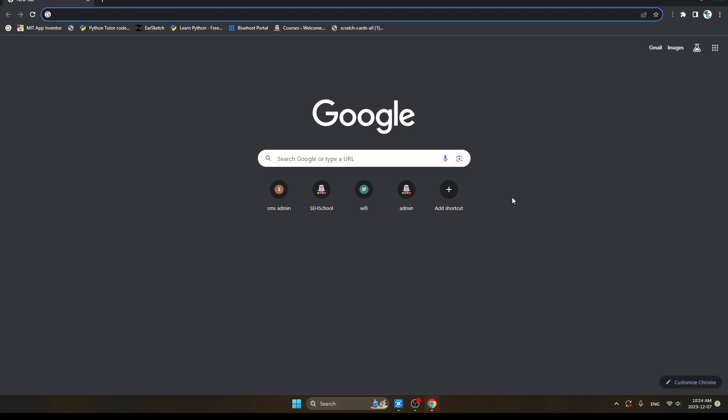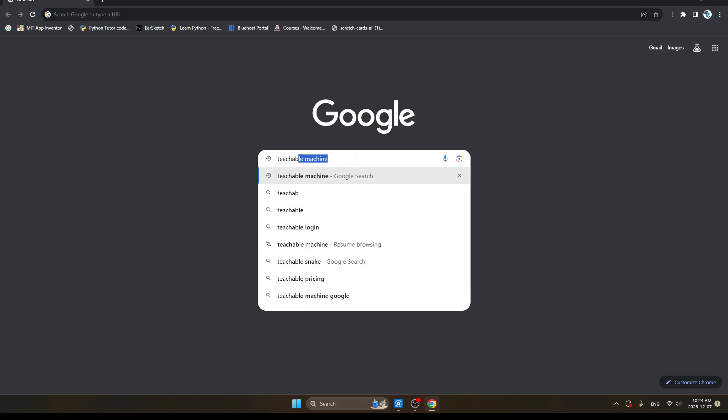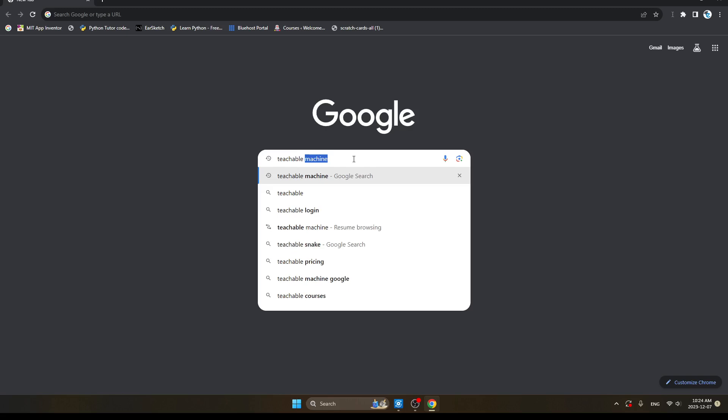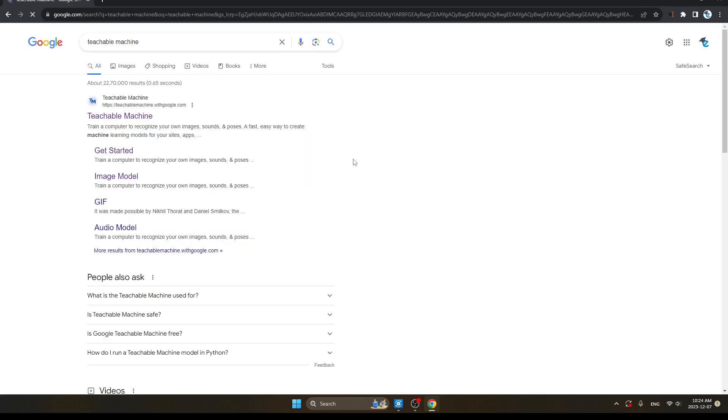First of all, open Chrome, click here on the URL, type here Teachable Machine. Enter and click here, this first Teachable Machine.